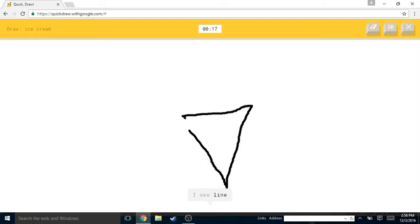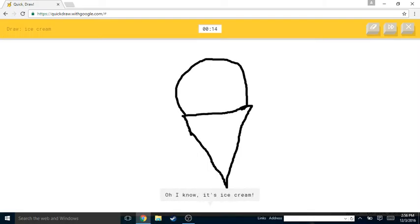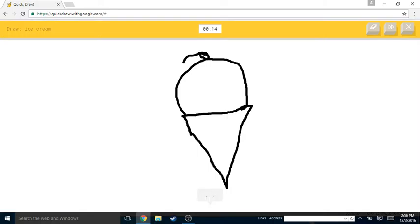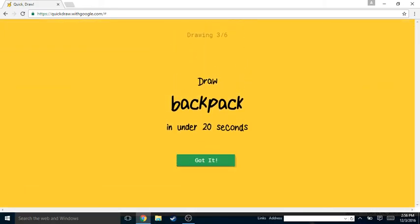I see line or knee or tooth. Oh I know, it's ice cream! Ice cream, backpack.